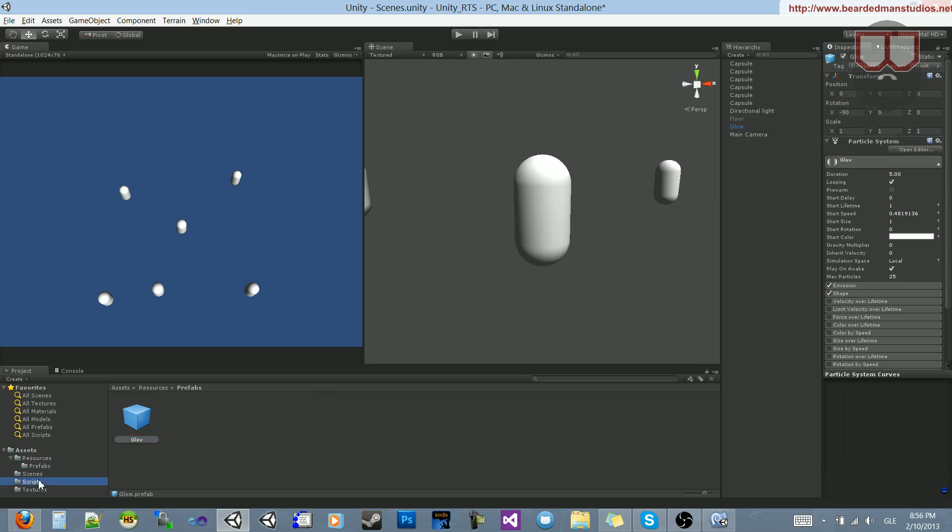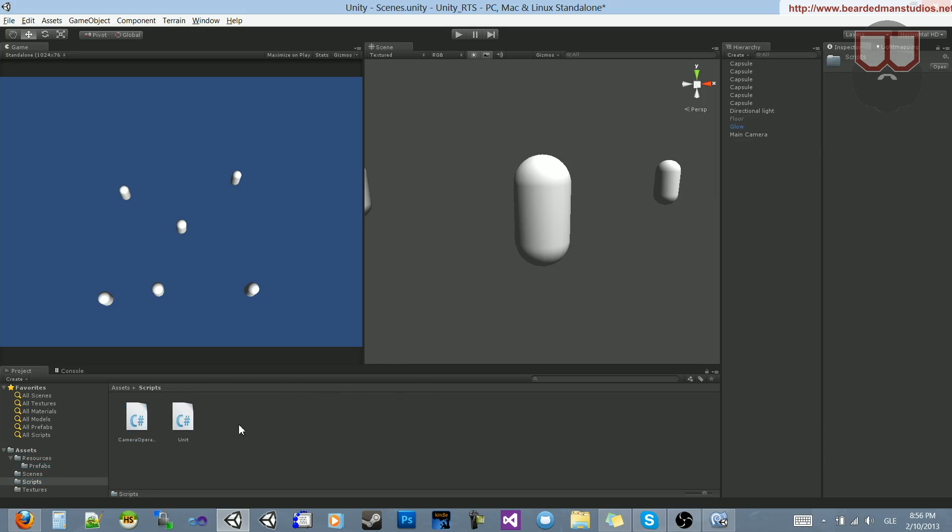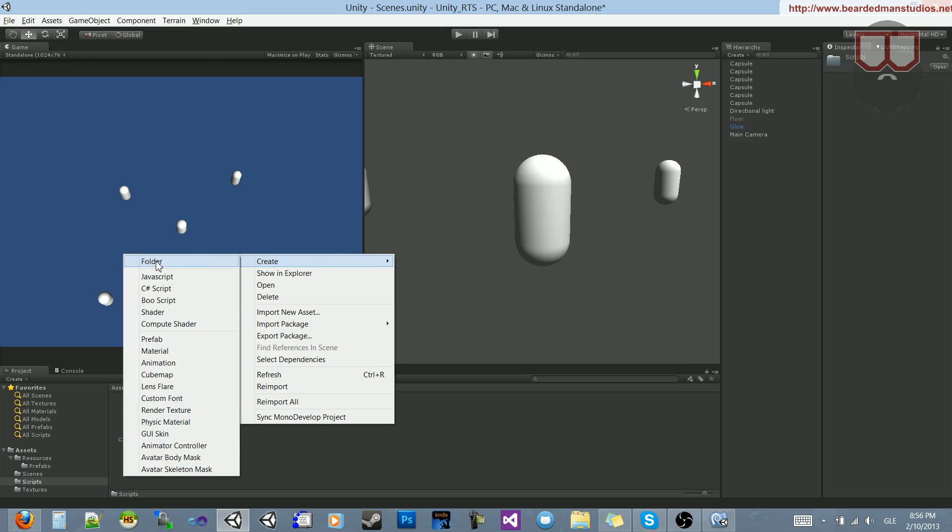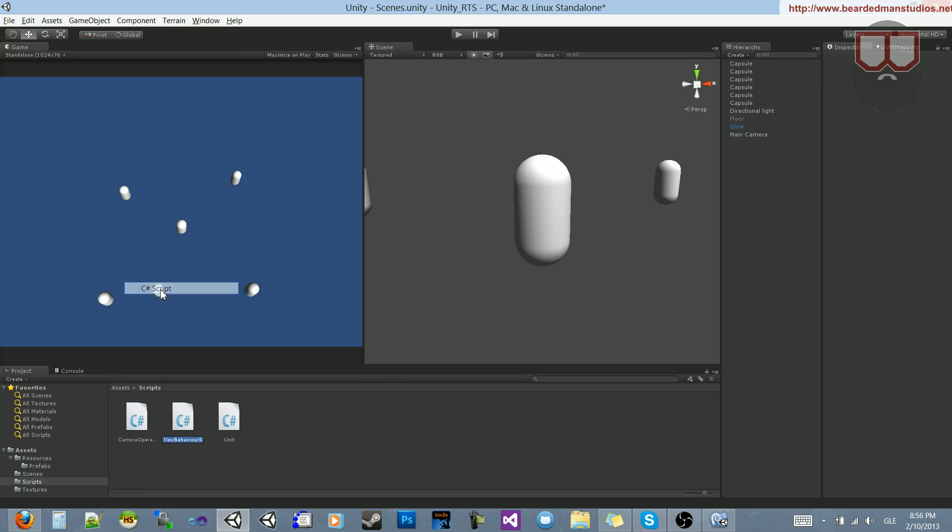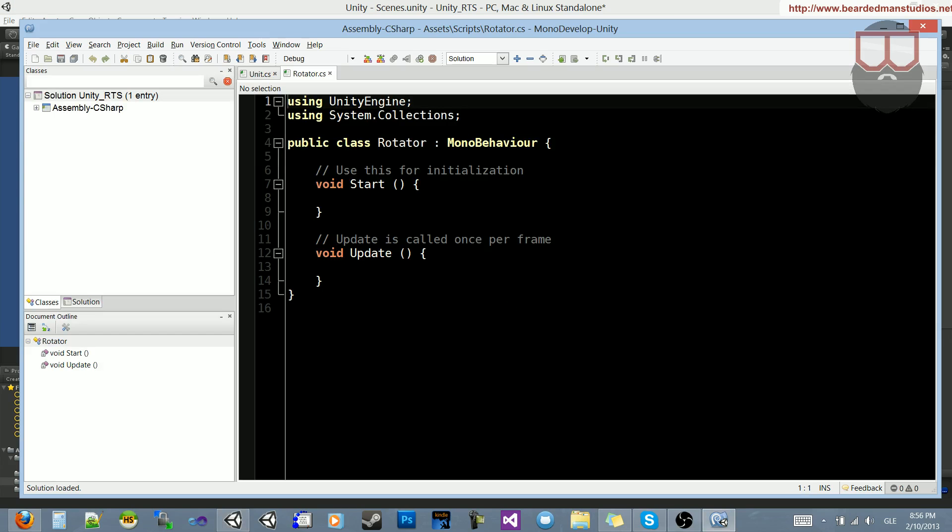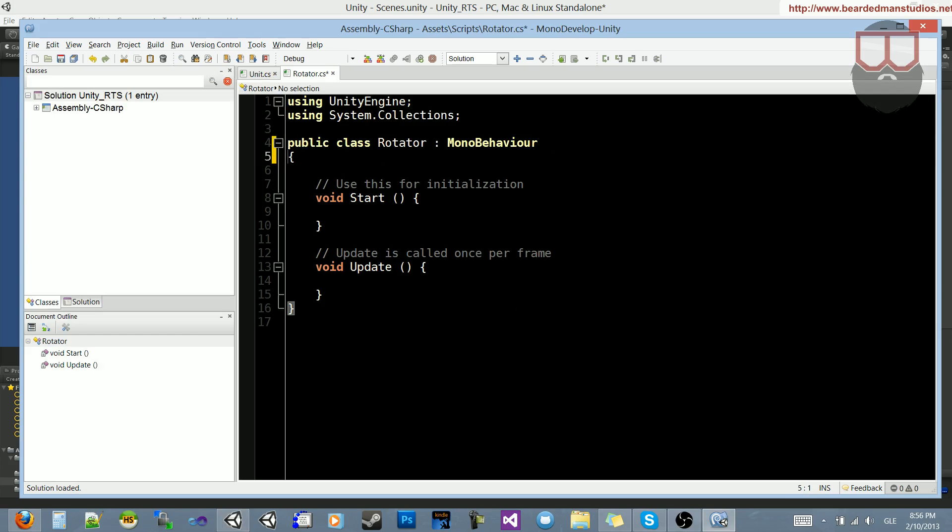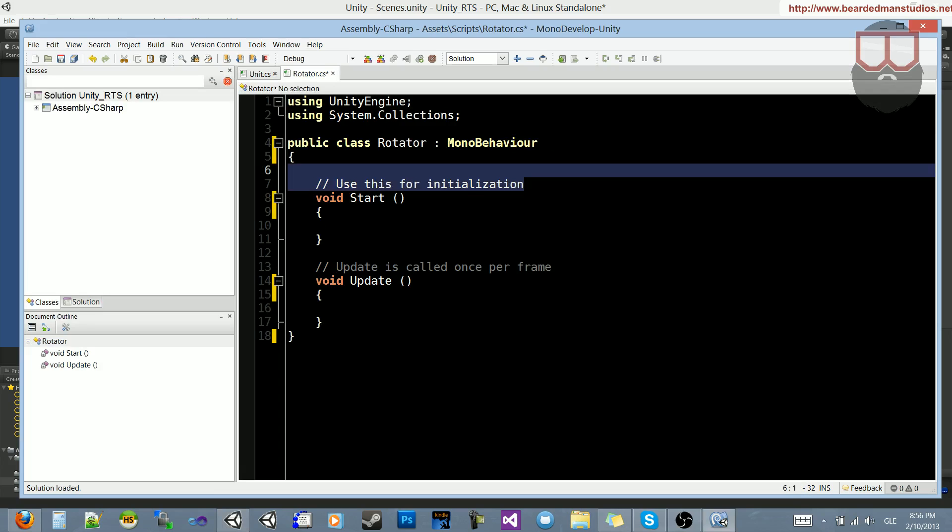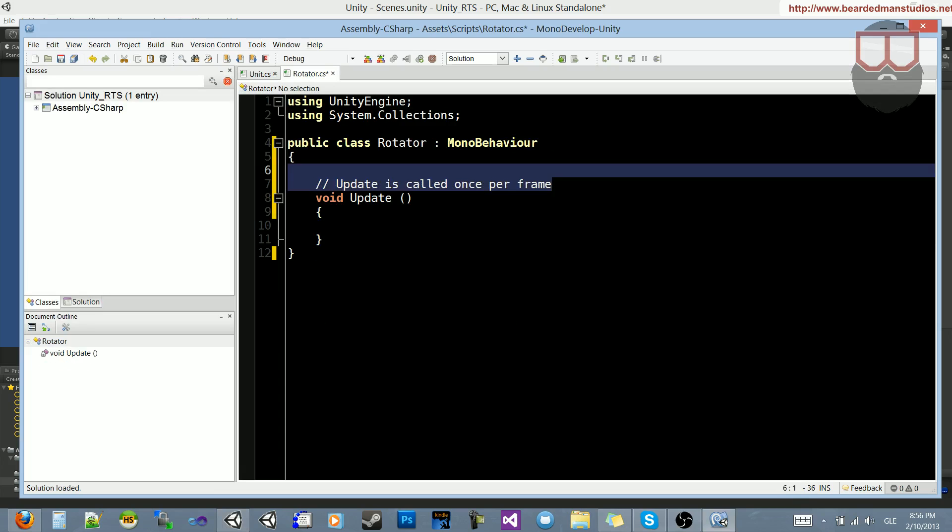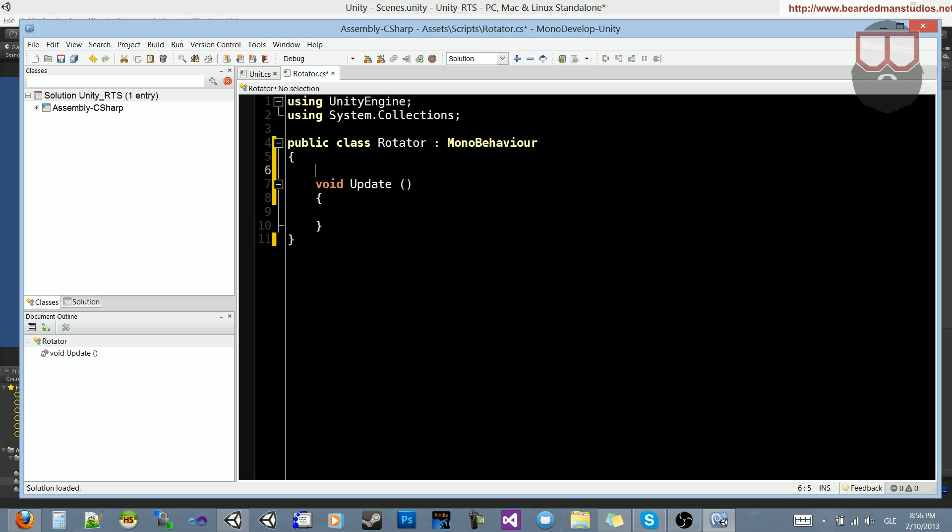Let's create a script to make it rotate around in circles. So we'll create a C Sharp script. I'm just going to call it Rotator. Open this up. Get my setup going here.